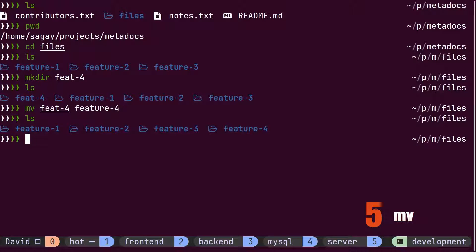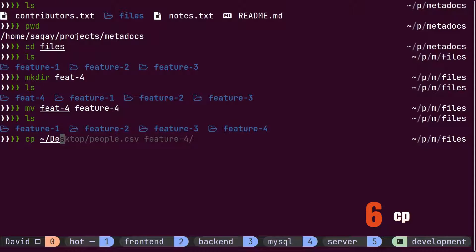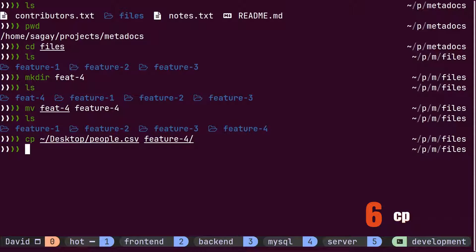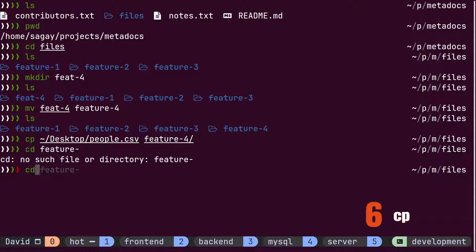David has already prepared a csv file for this new feature and kept it on the desktop directory. He copies this new file from the desktop to the new feature directory using the cp command and verifies it using the ls command.